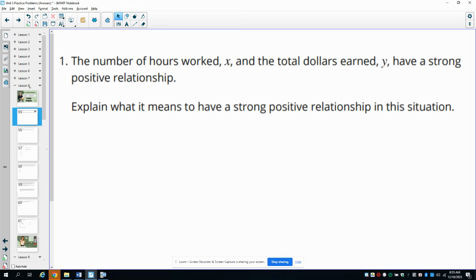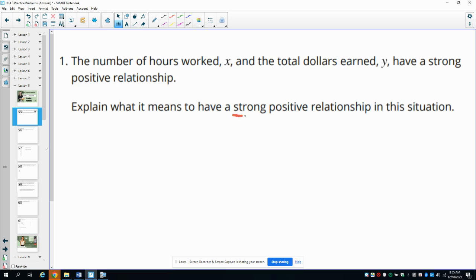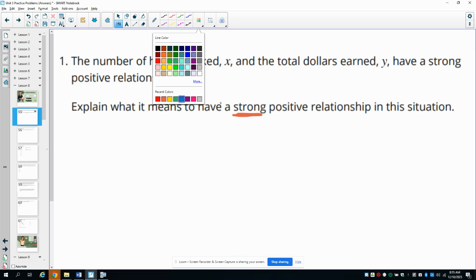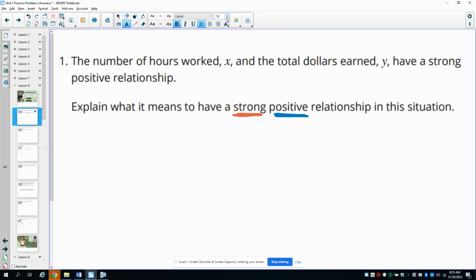Number one says the number of hours worked and the total dollars earned have a strong, positive relationship. Explain what it means to have a strong, positive relationship. So there are two different parts to the relationship: one is whether it's strong or weak, and the other is whether it's positive or negative. So when we're writing about this, you want to write about both portions.